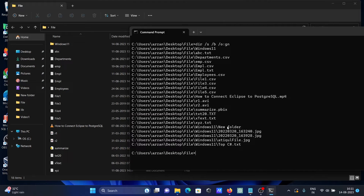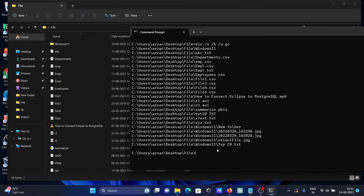Inside each subfolder, it first displays the subdirectory, then the files within it. For example, inside the 'Windows 11' subdirectory, it displays the subdirectory and then all the files inside it.